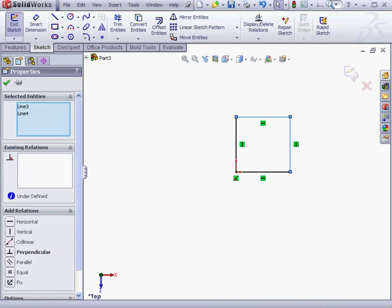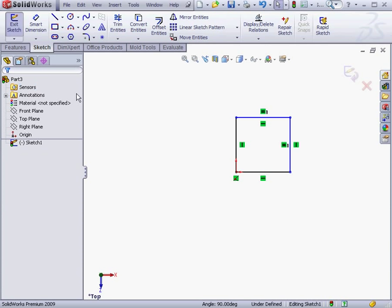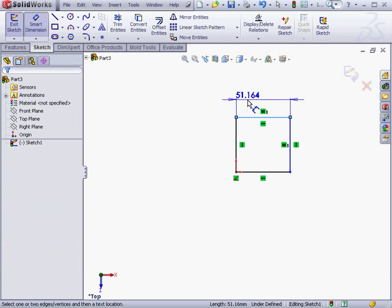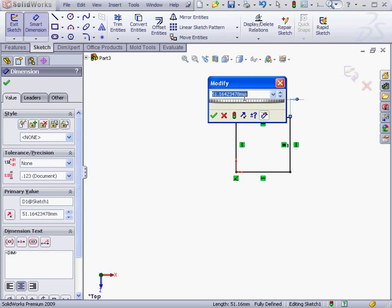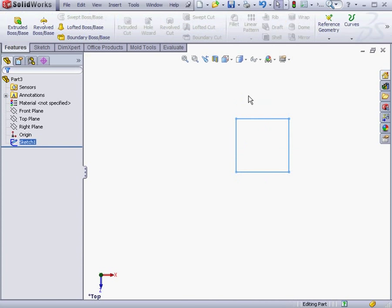I'm going to select these two lines and add an equal relation. Lastly, let's apply some dimensions. We'll make the side 50mm. Click OK. Now we're ready to exit the sketch.